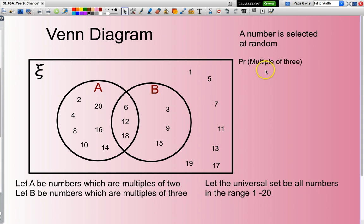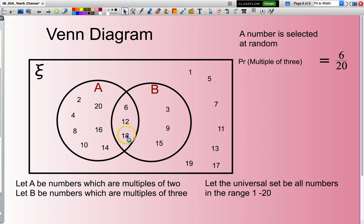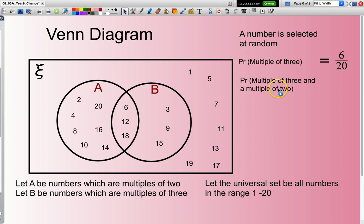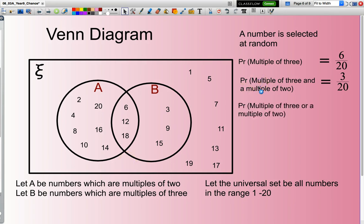So if I wish to calculate the probability of selecting a multiple of 3, I would say: how many are multiples of 3? Well, there are 6 — 3 here, and also 3 that are multiples of both 2 and 3. That's 6 out of a total of 20 numbers. What about a multiple of 3 and a multiple of 2? Well, we have 3 of those — the numbers 6, 12, and 18 are multiples of both. What about a multiple of 3 or a multiple of 2? That's all of those numbers — there are 13 in that A or B grouping.